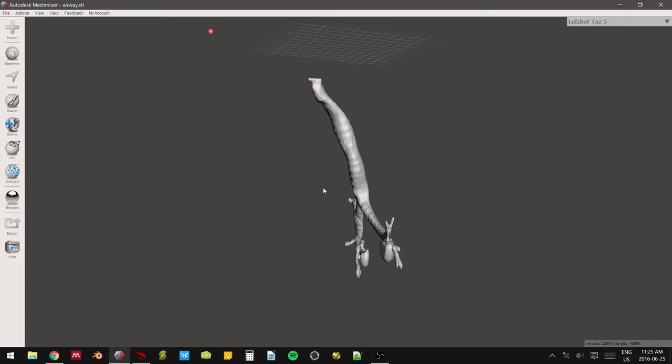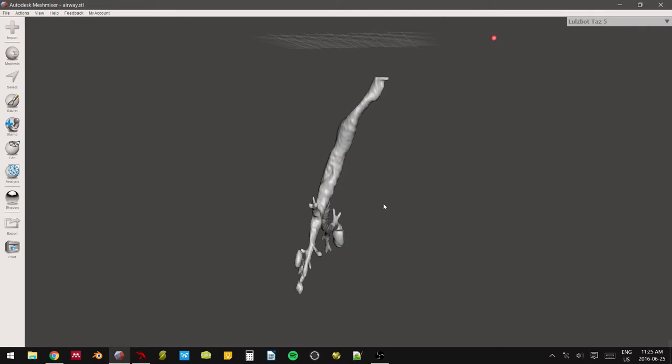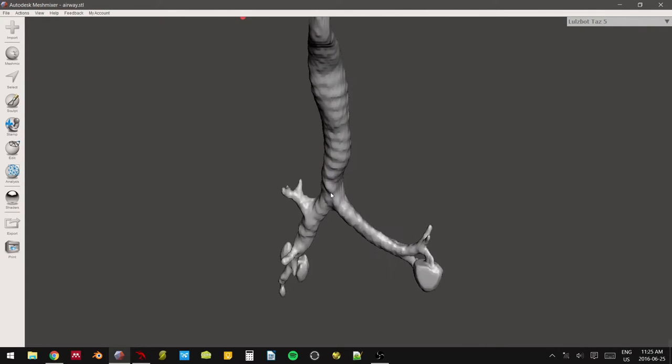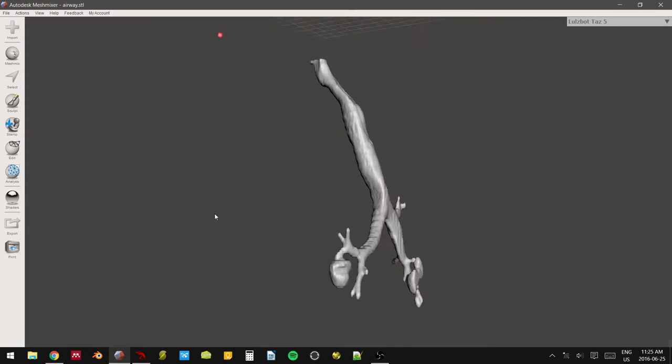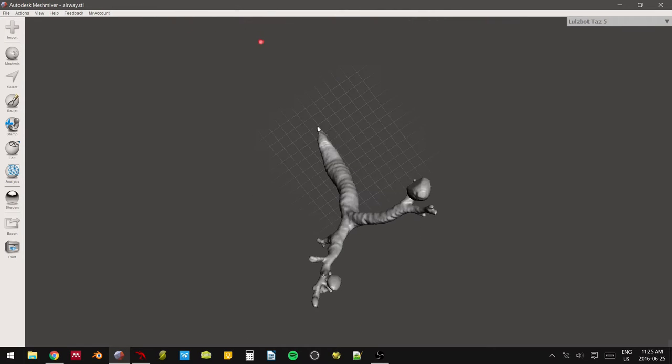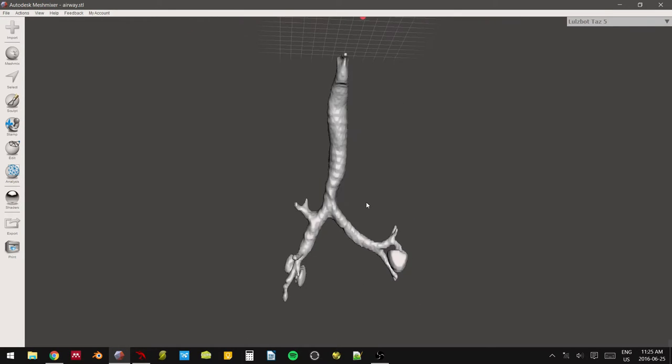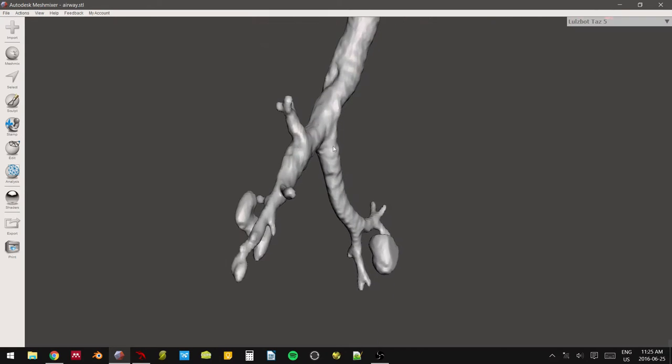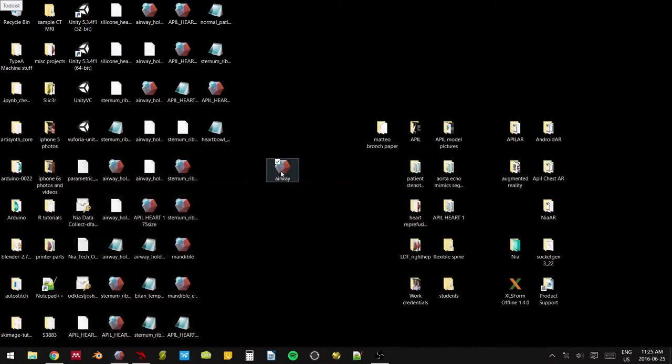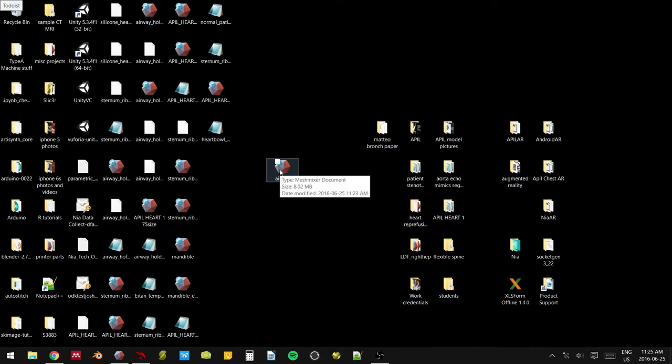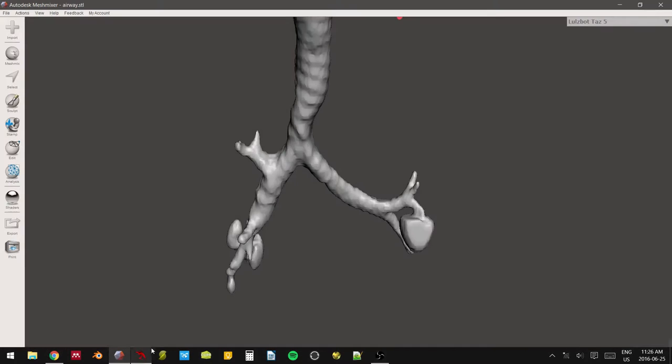There it is. It looks pretty good. So as you can see here in the lower right-hand corner, we have a 45,000 triangle budget 3D model, which is fairly lightweight. I don't think I'm going to reduce this any further than it is. It's pretty easy to work with. It's not taxing my system in any way. And it's still resulting in a fairly small file. In fact, the airway in its entirety as it stands is only 8 megabytes, and that's not bad.